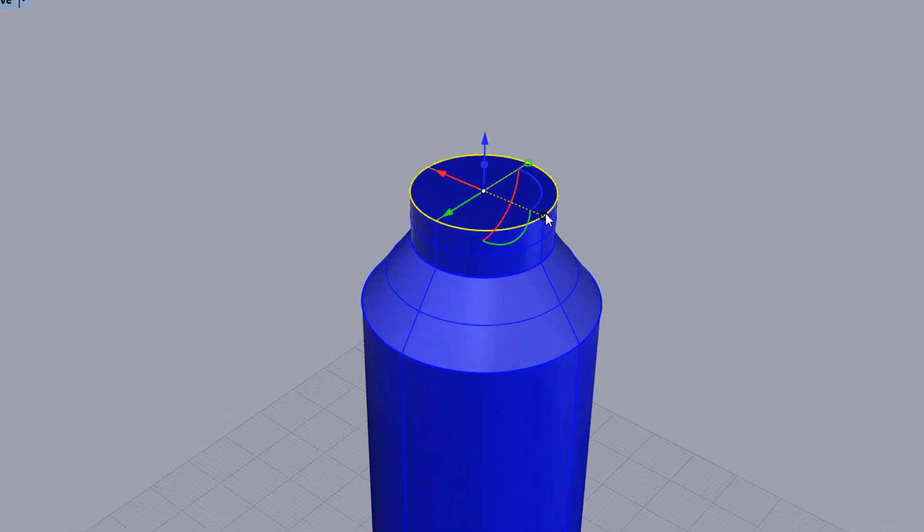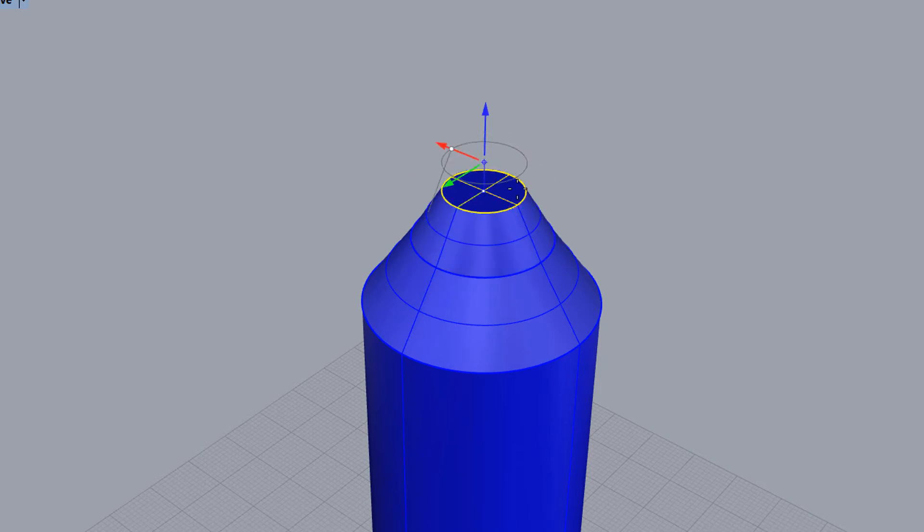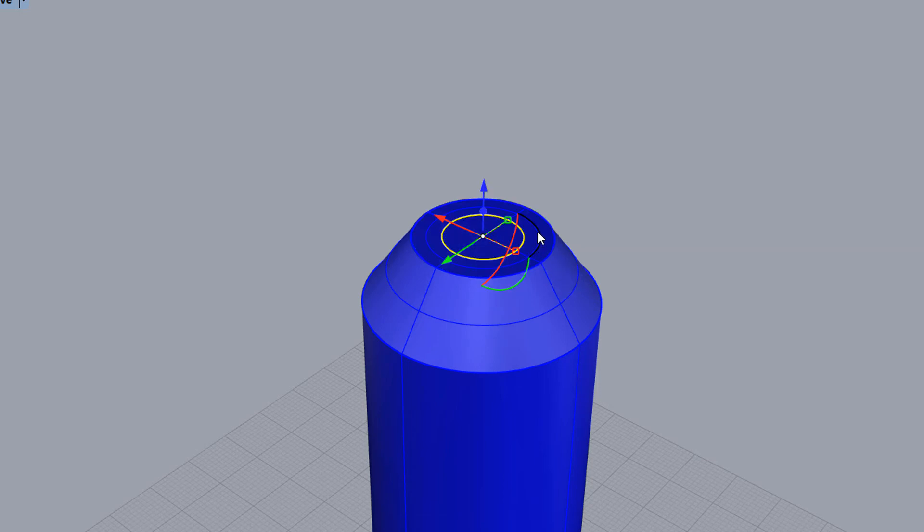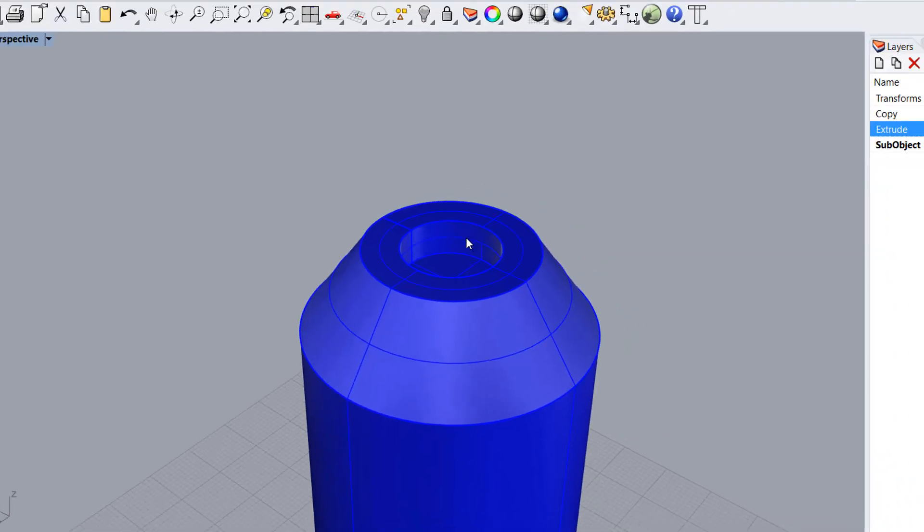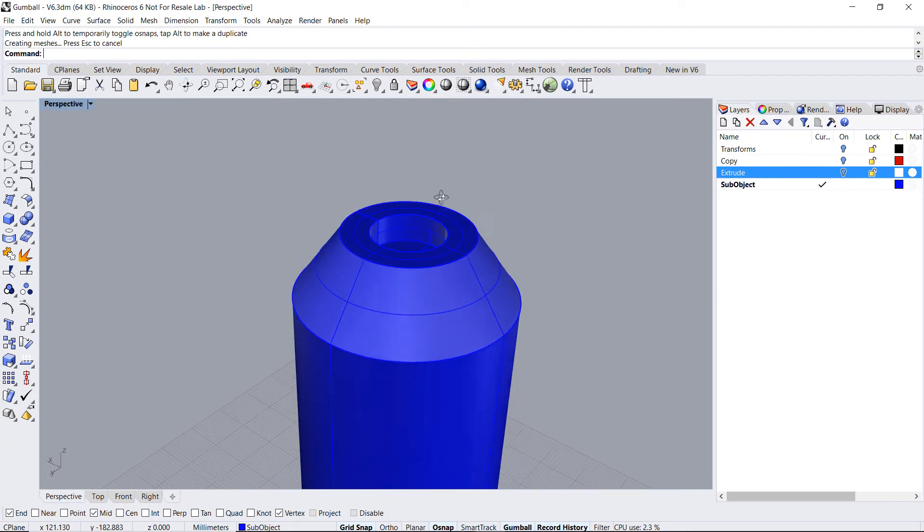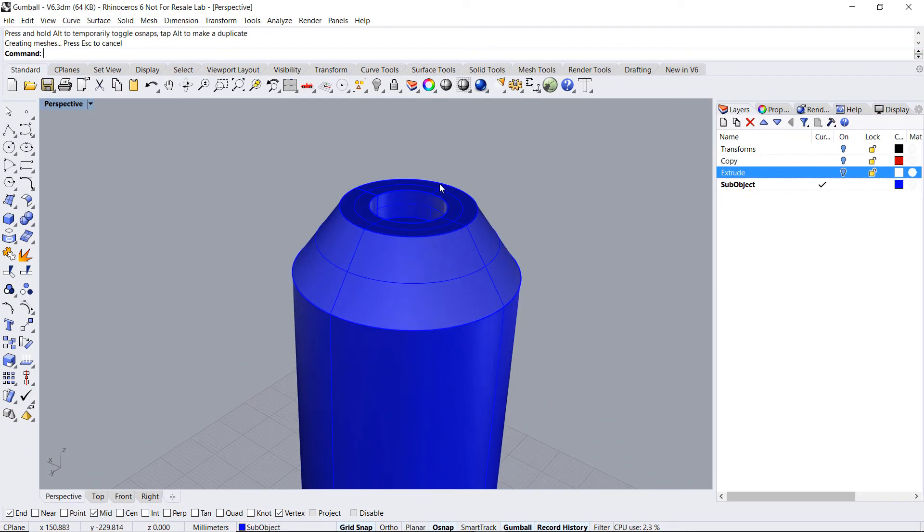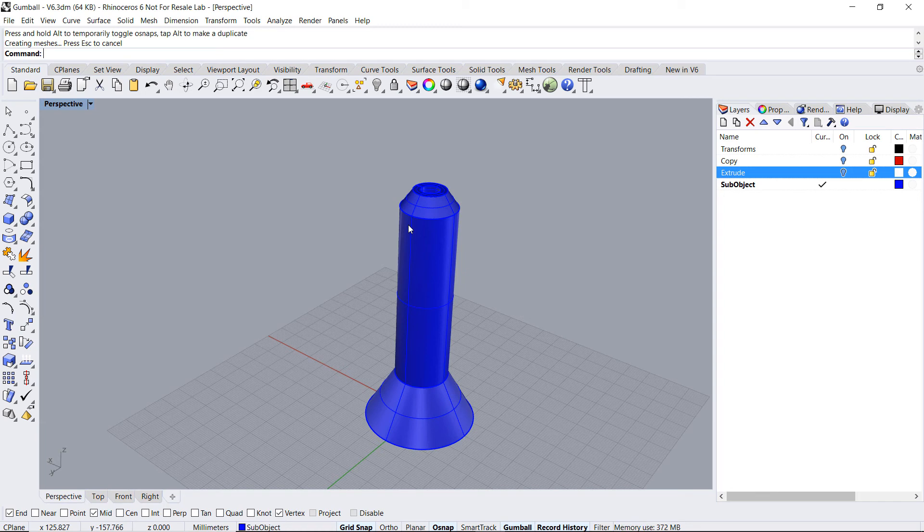Again, extrude this inward, pull the face down, extrude. You can continue editing the model.